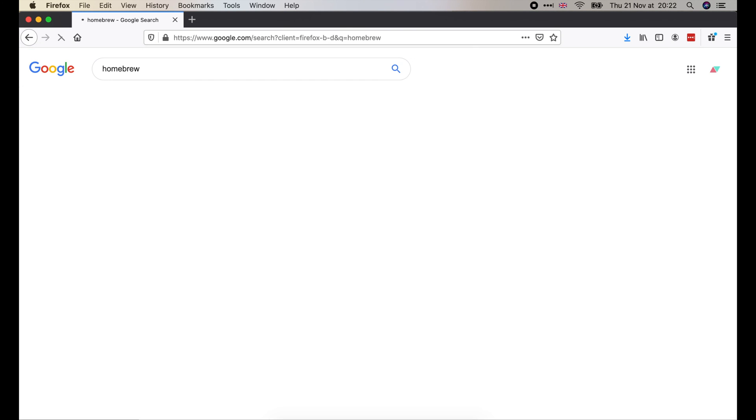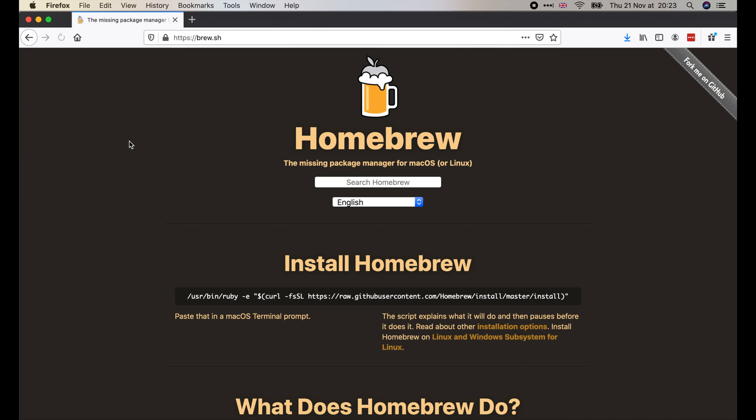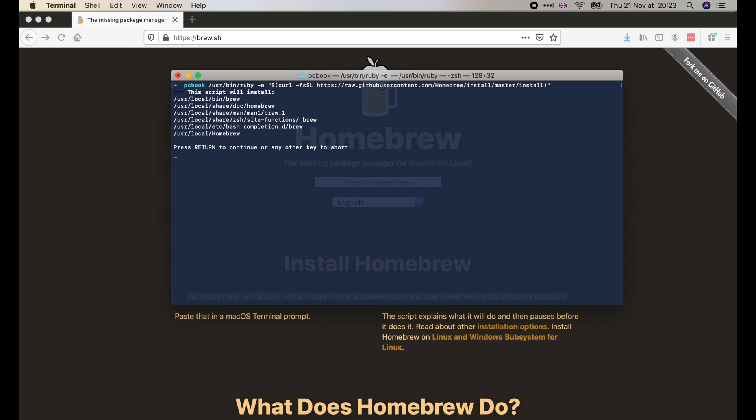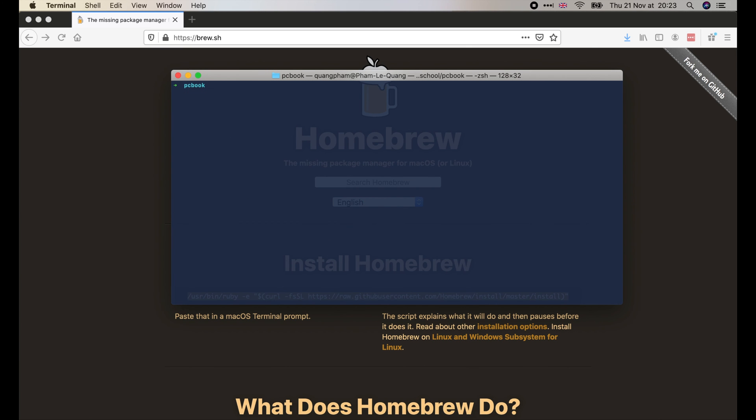Just open your browser, search for it, then copy the install command on the side and run it in the terminal. Once homebrew is installed, we can go ahead to run brew install protobuf. And that's it.